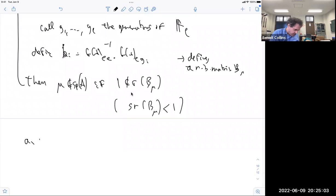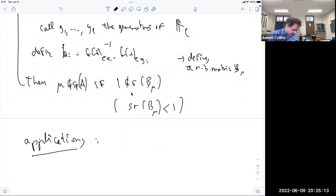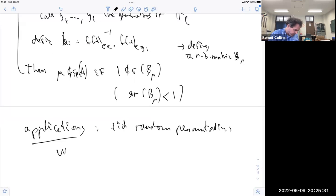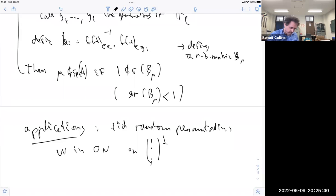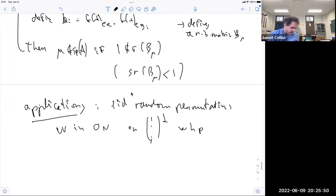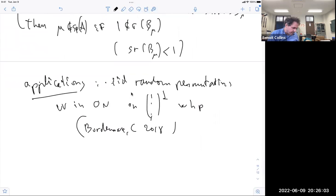Applications: the first thing I quoted is that i.i.d. random permutations converge in operator norm on the orthogonal of the Perron-Frobenius vector with high probability — as I mentioned in my first lecture. This was our initial motivation, around 2018.